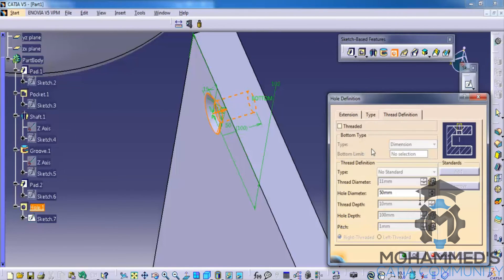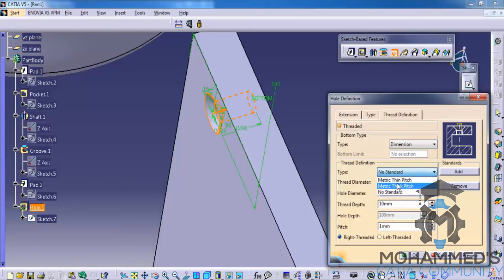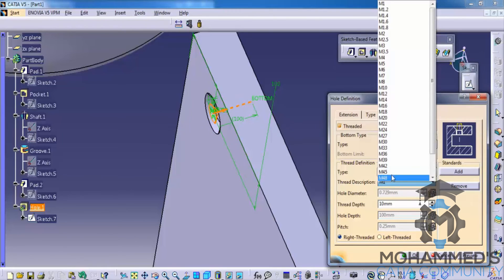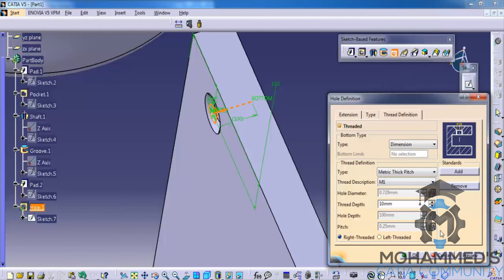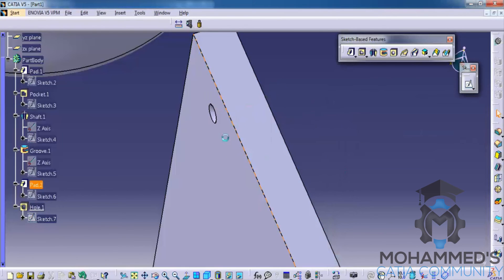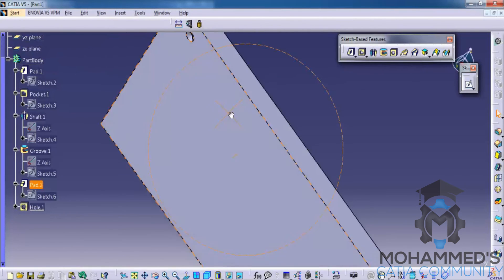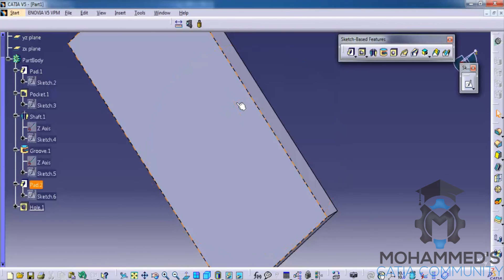You have the option to specify threaded. If you specify threaded, you have the option to specify its metric thick pitch or thin pitch. Based on our requirement, you can specify M8, etc., according to our industry standard. So that's about the hole. Now let's see the rib command, the slot, and other options in our next upcoming tutorial.